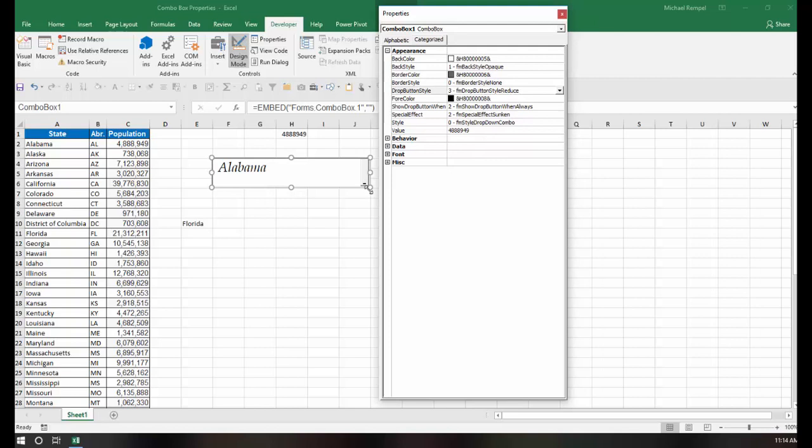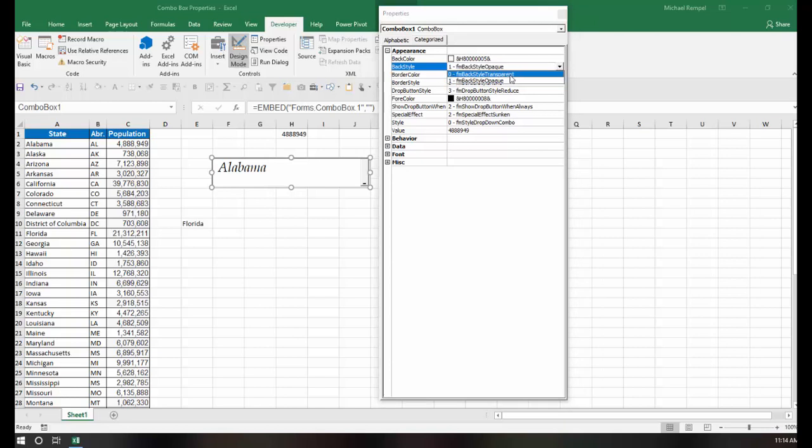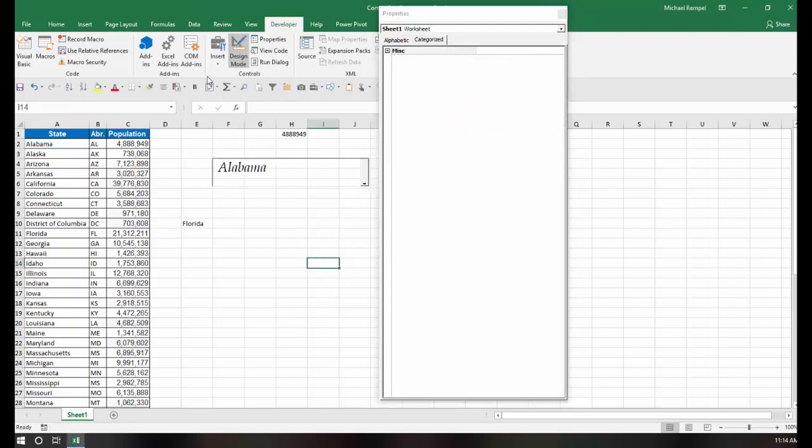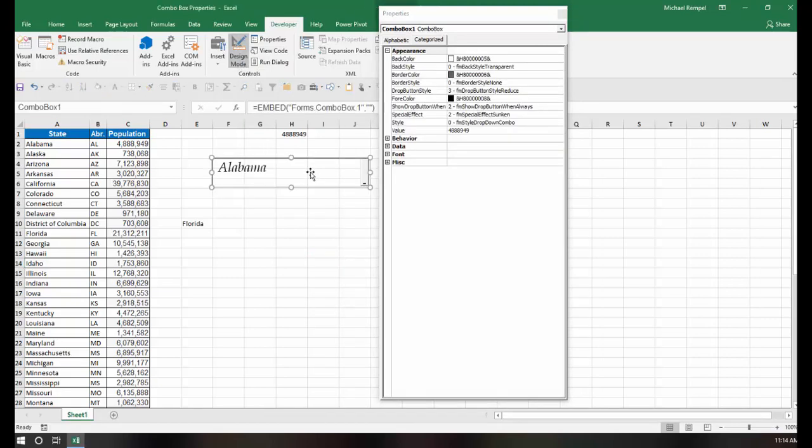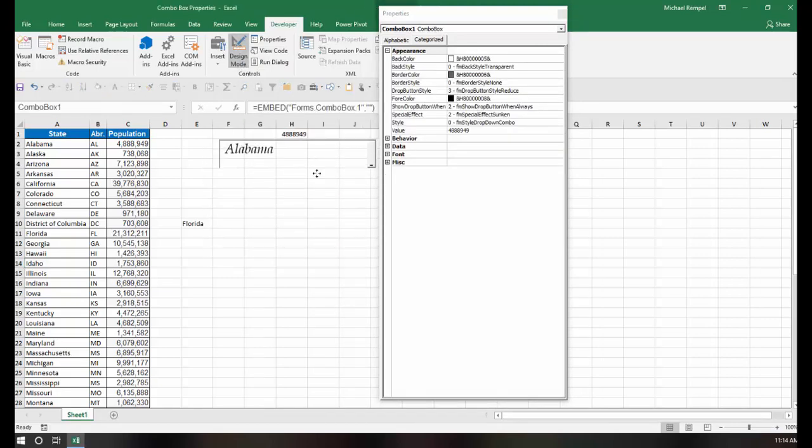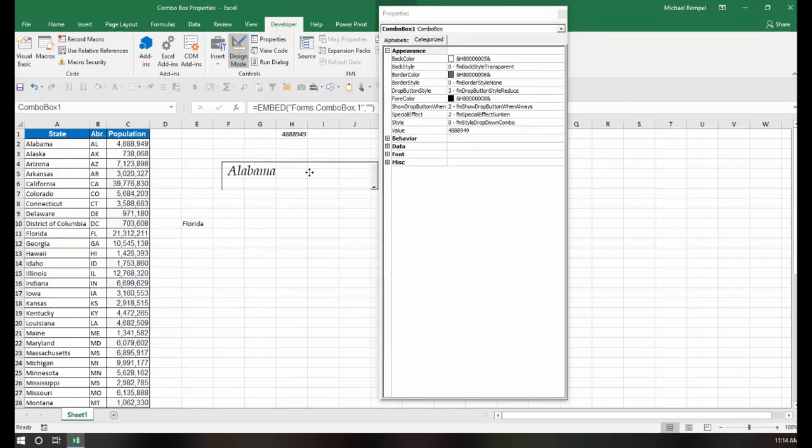And then the last two items are your background color and your background style. And also your text color. So for example, under back style, right now it shows opaque, but I can also make that transparent. And notice how you see the grid lines. And if I move it around, again, it's transparent. Whatever is behind it will be visible.